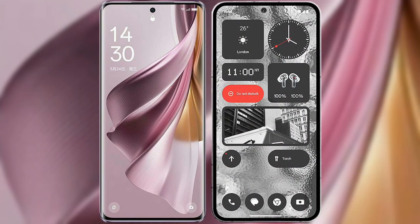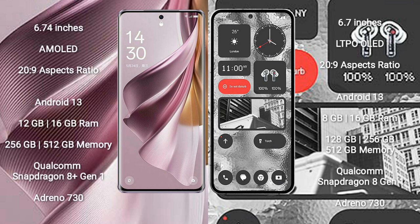I will compare the new OPPO Reno 10 Pro Plus with Nothing Phone 2. OPPO Reno 10 Pro Plus comes with a 6.74 inches AMOLED display and aspect ratio 20 to 9. Nothing Phone 2 comes with a 6.7 inches LTPO OLED display and aspect ratio 20 to 9.